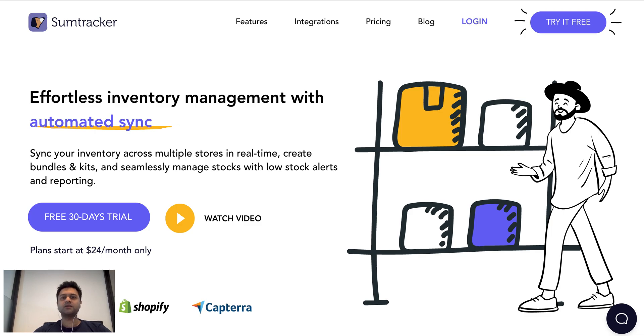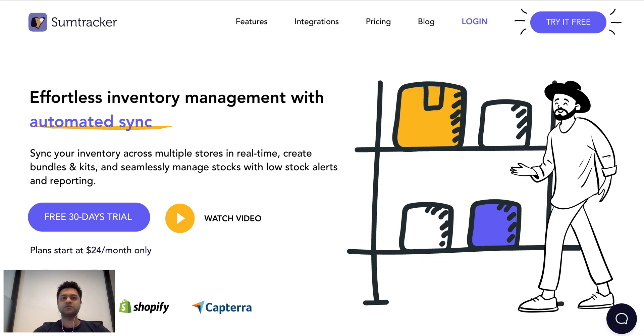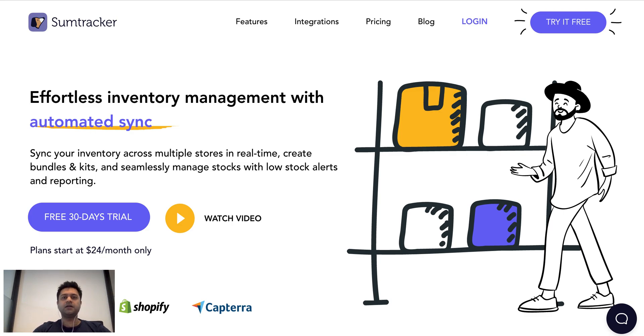SumTracker is an inventory management app for your e-commerce business. It is great for single store owners as well as those having multiple stores. It is basically a central dashboard where you can control all your inventory movement on the stores, automate a lot of tasks, and take important decisions regarding your inventory at the right time.